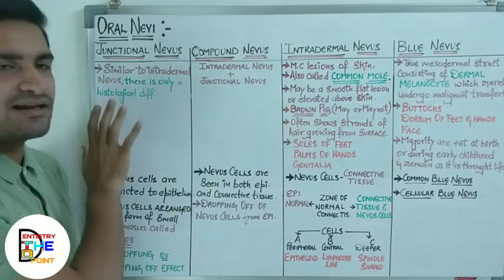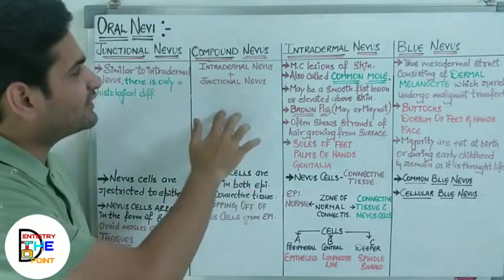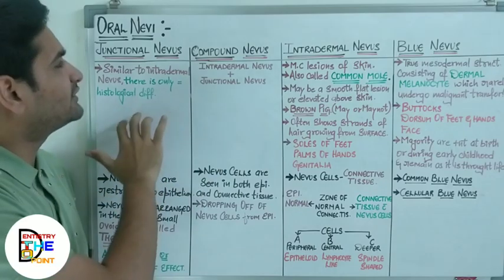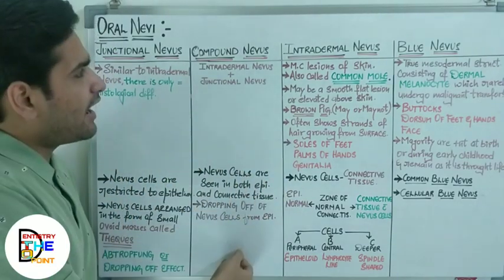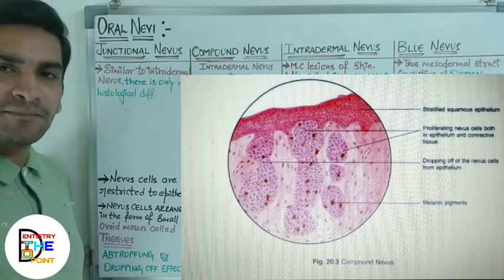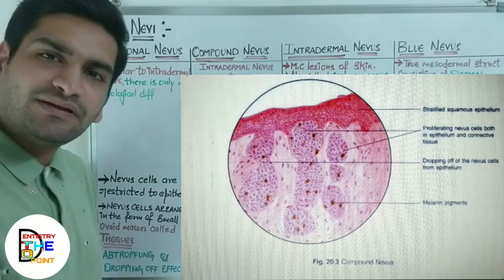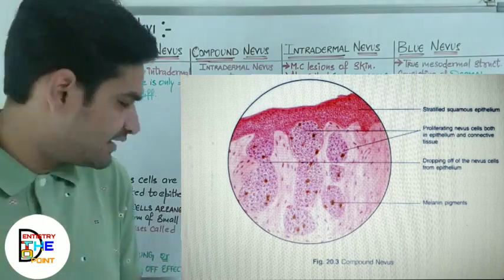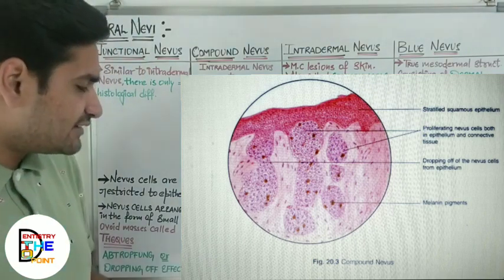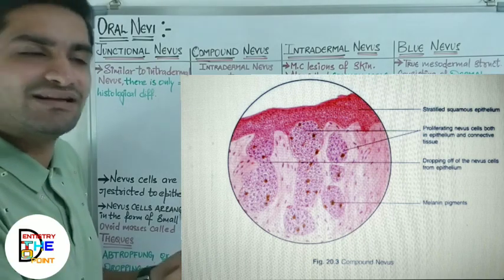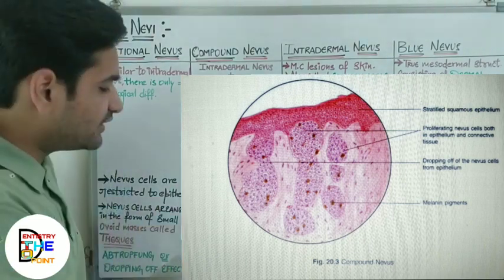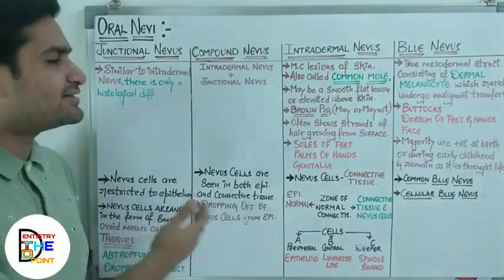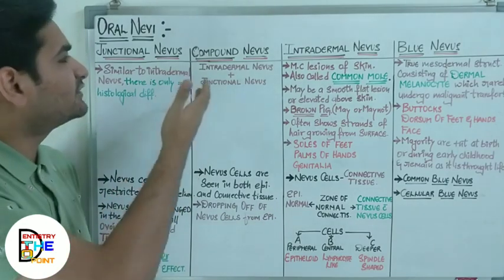Having discussed intradermal and junctional nevus, it is easy to understand compound nevus — it contains the characteristics of both. Clinically, compound nevus is similar to junctional and intradermal nevus. Histologically, you will see nevus cell proliferation in both the epithelium and the connective tissue counterpart. The dropping-off effect of nevus cells from the epithelium can also be seen in compound nevus, since nevus cells are present in the epithelium as well.